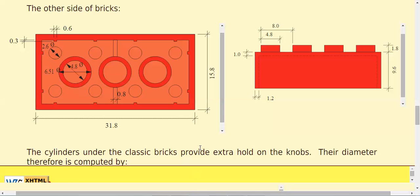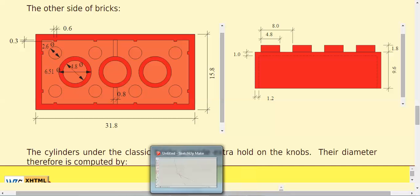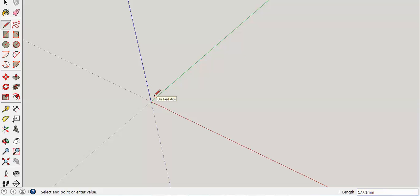I'm going to go peek at the other dimension, 15.8. I'm parallel to the green line, so I'm going to do 15.8 millimeters. Enter. Then I'm going to go parallel to the red line, 31.8 millimeters. Enter.